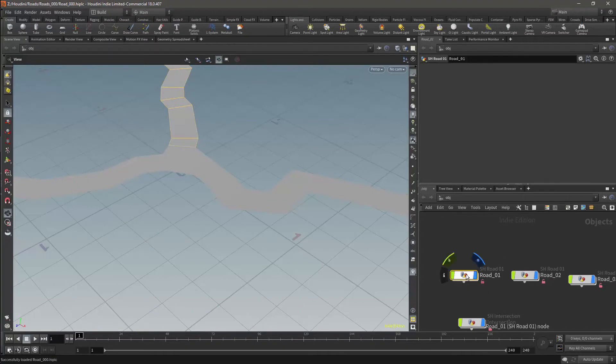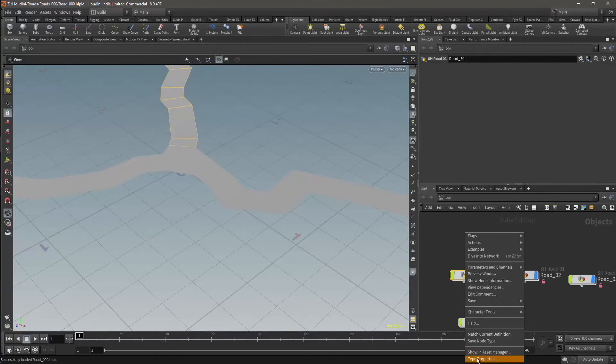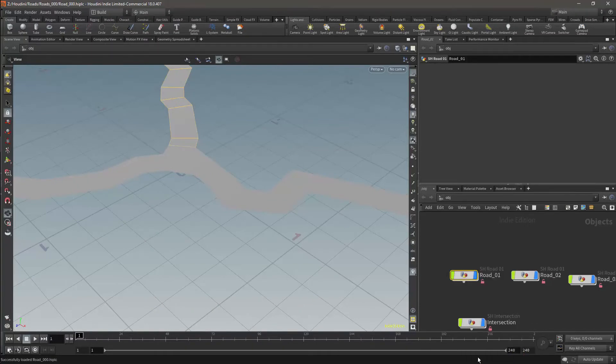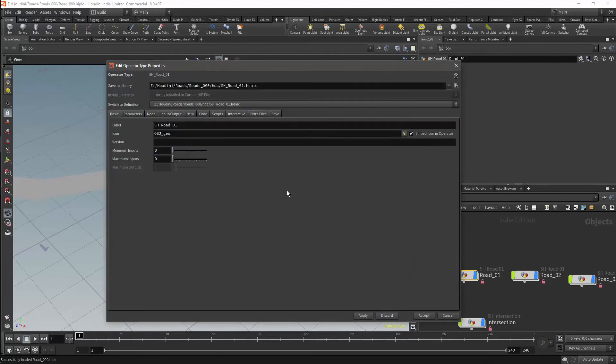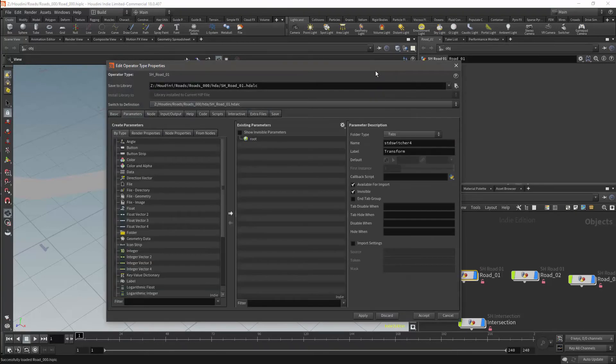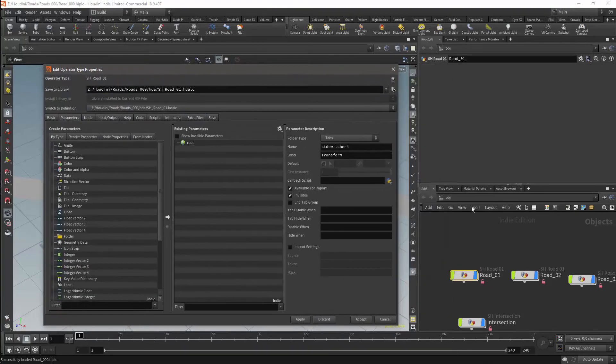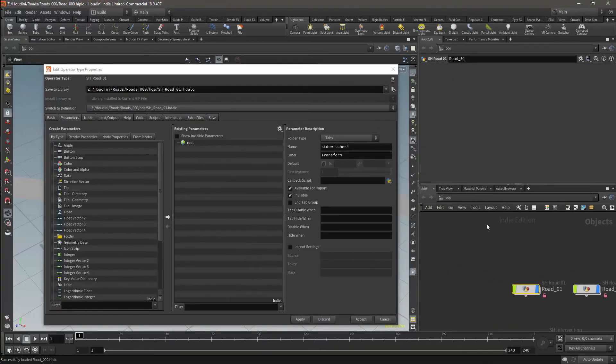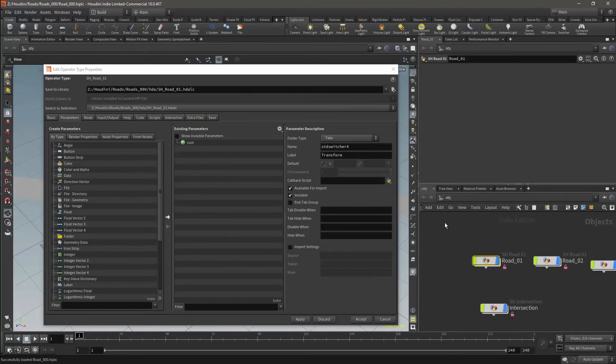Now I'm going to sort out the HDAs. I'm going to set up all the parameters to make them more accessible to the user. I'll also fix up the naming conventions and do general maintenance in order to make the nodes easier to use.